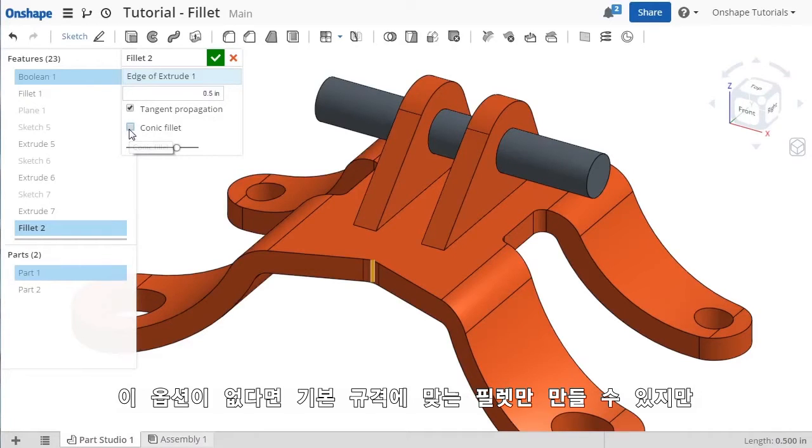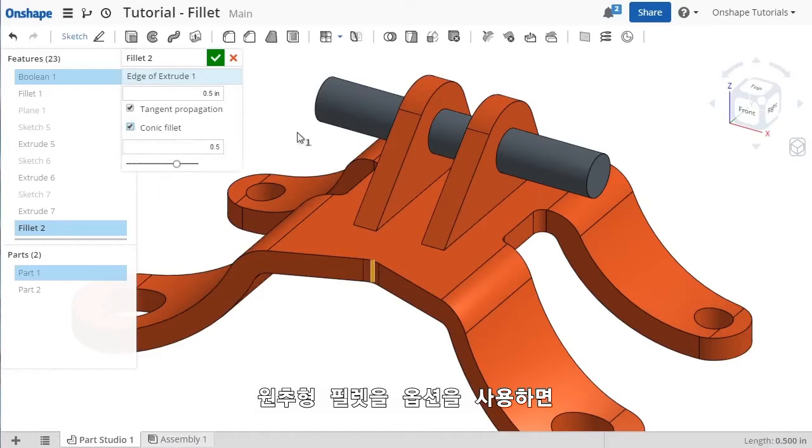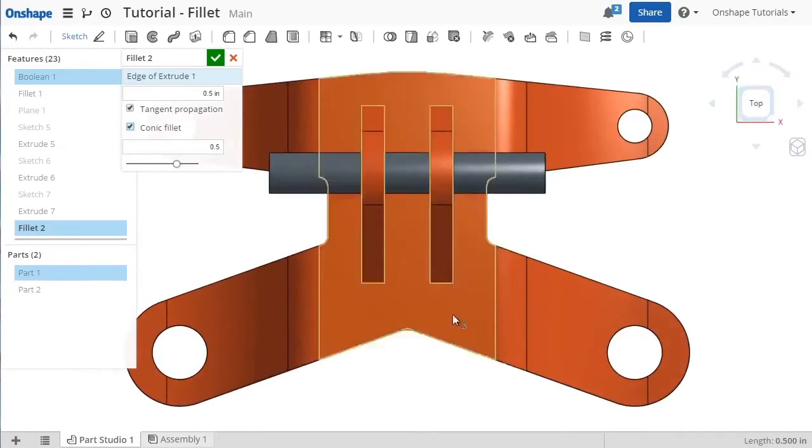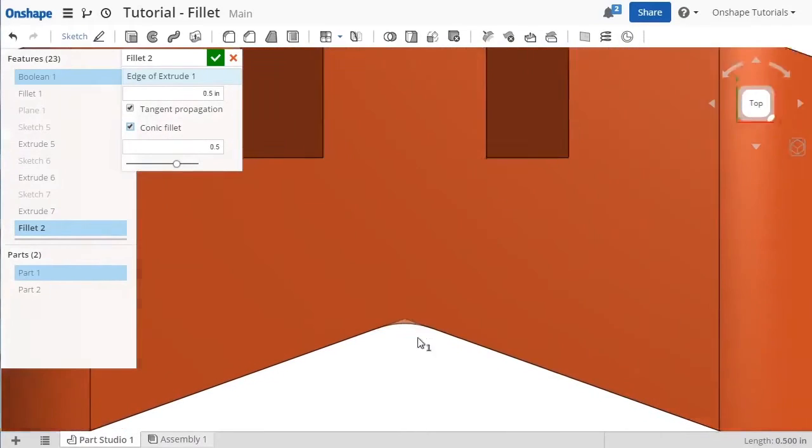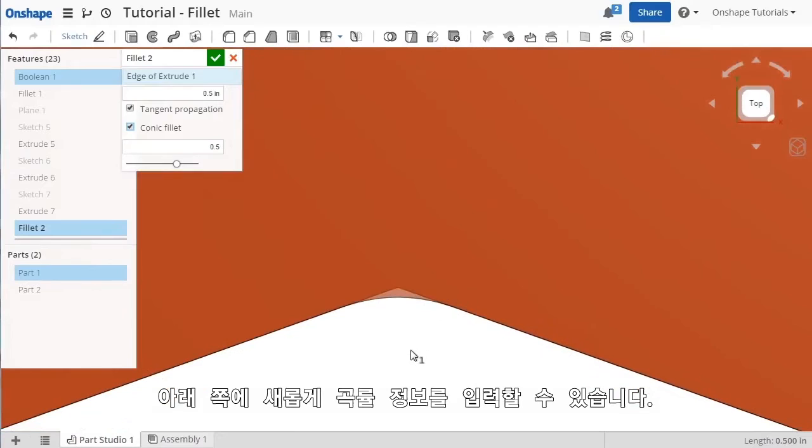Without this option enabled, you'll get a standard circular-shaped constant radius fillet, or when you enable it, you can enter a rho value to define the curvature.